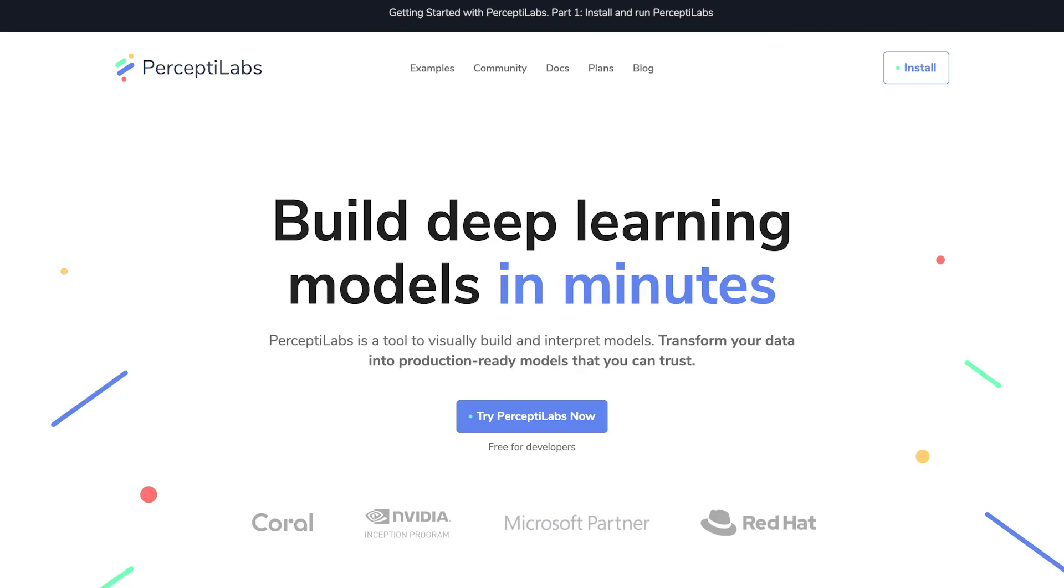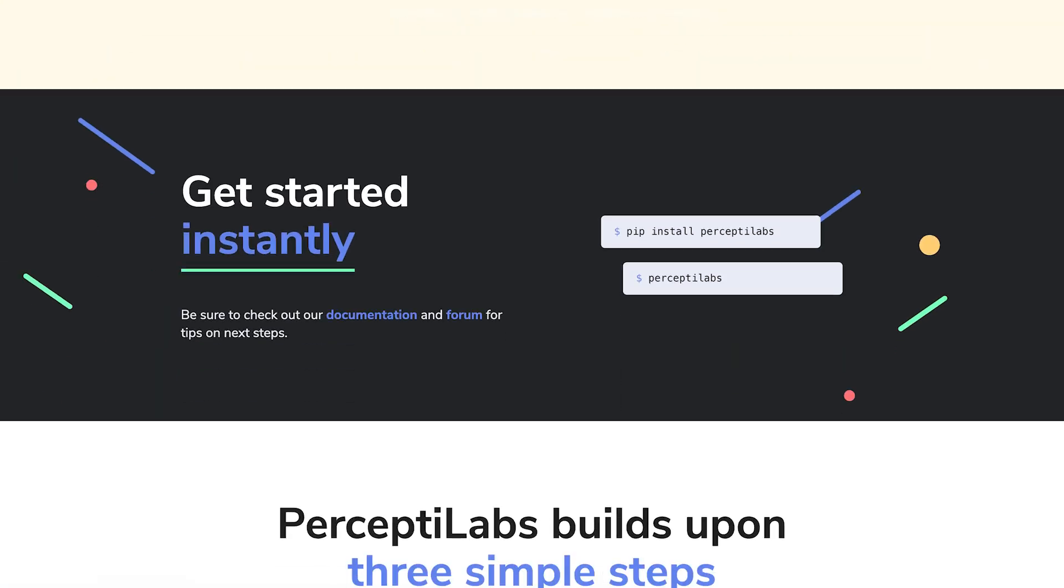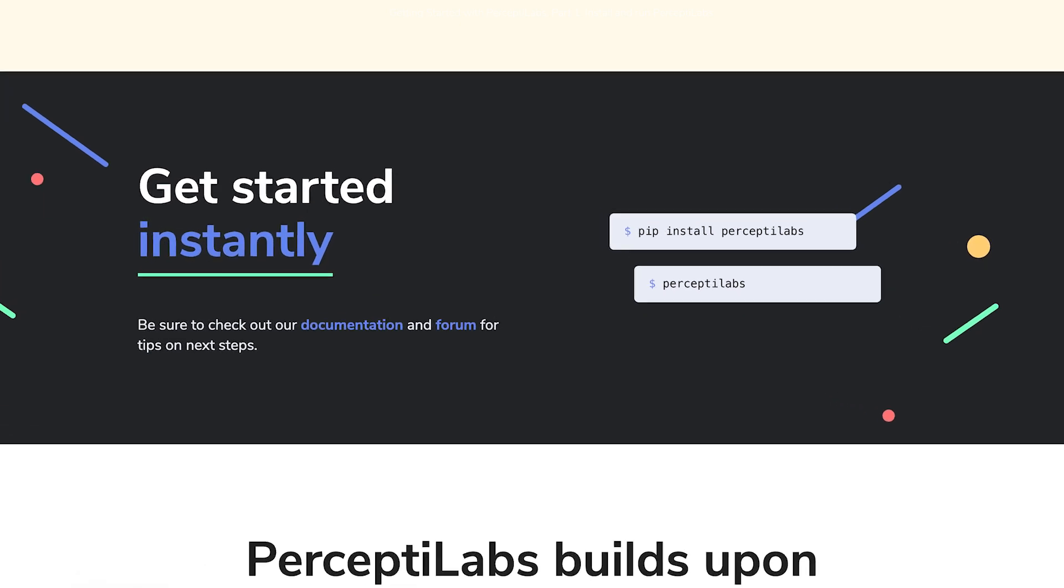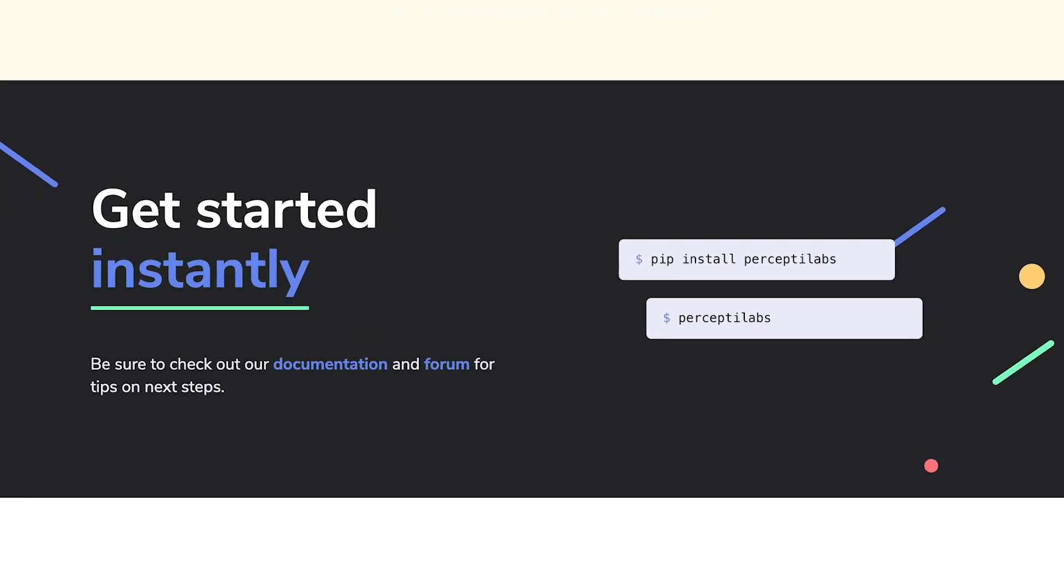We're going to start with part one, install and run PerceptiLabs. To install PerceptiLabs, the first thing you want to do is enter our website, PerceptiLabs.com, and scroll all the way down to here. Here you'll find two commands which you can enter inside the terminal, one for installing PerceptiLabs and one for running it.